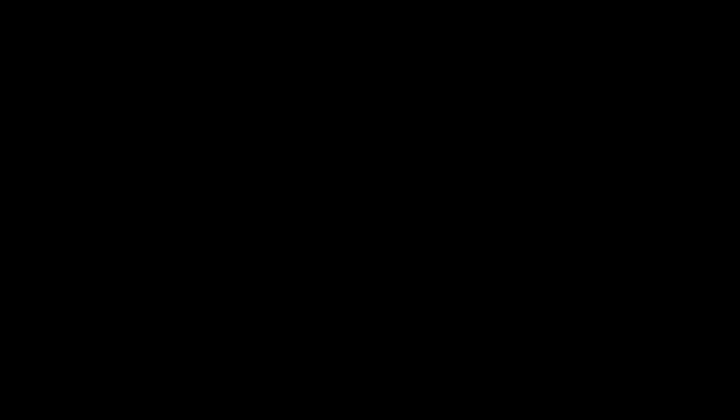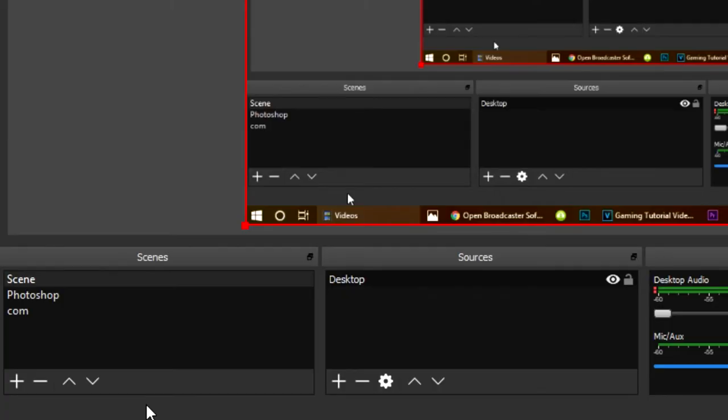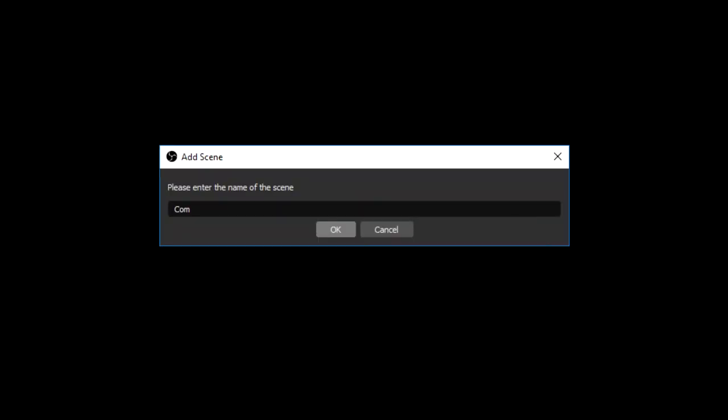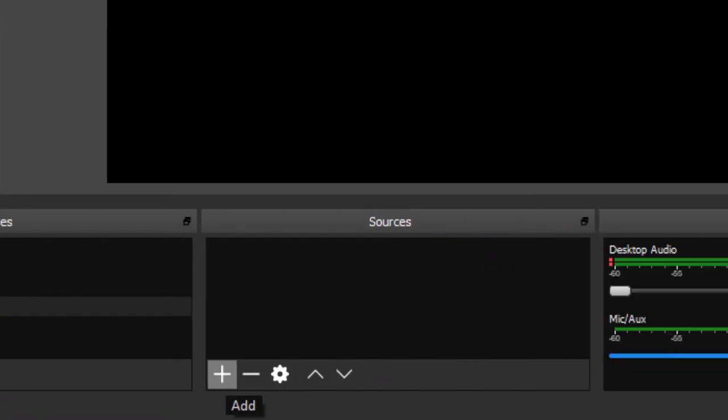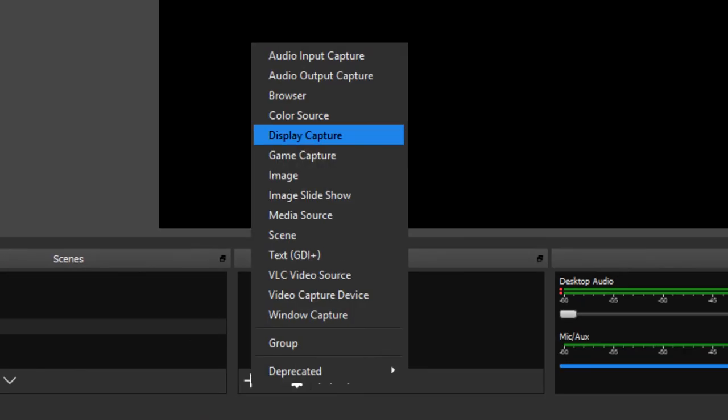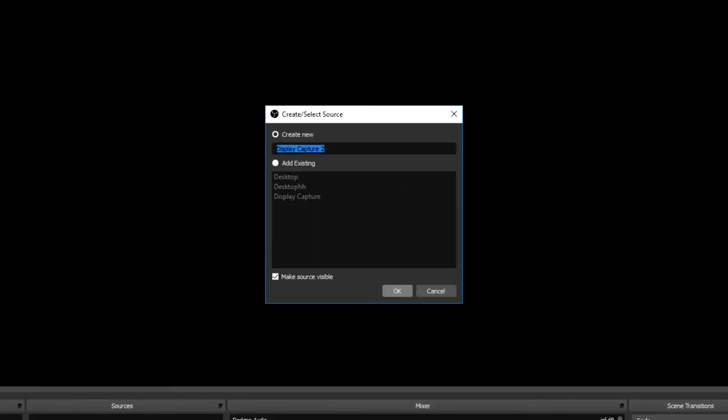I'm going to show you how to set up a scene right now. First, come over to the scene thing and click on the plus icon. Let's name it 'com' for commentary. Now we're in our scene. You can see our sources have been left blank. Next we need to add a source because at the moment we're capturing absolutely nothing. Let's come down here, click on the plus icon, and we want to click display capture.